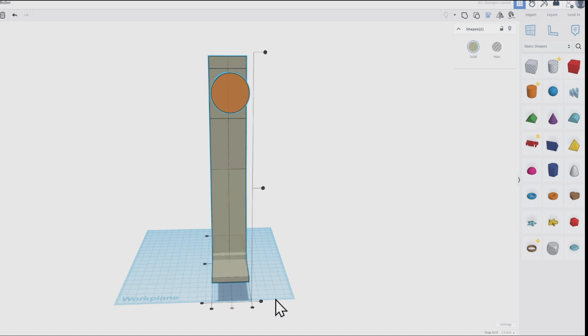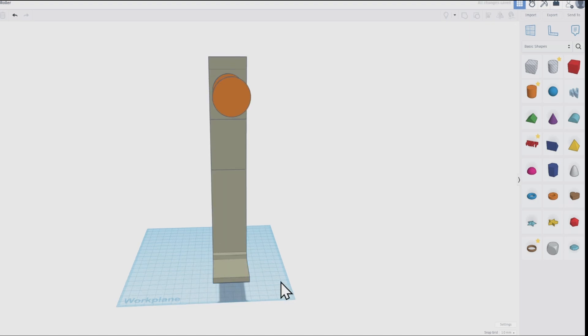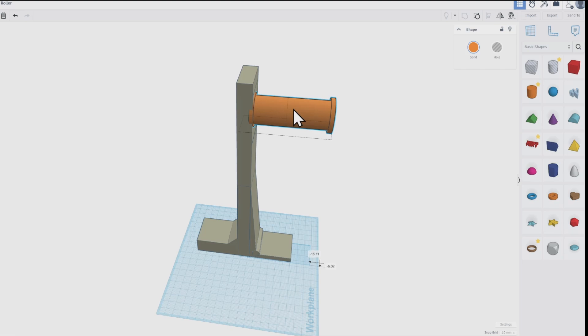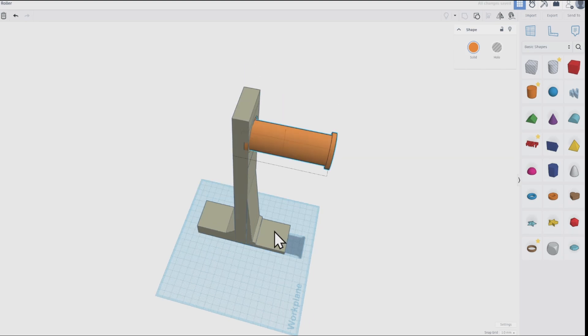It's freestanding so doesn't need any fixing to the machine and can move up and down to whatever position you want.